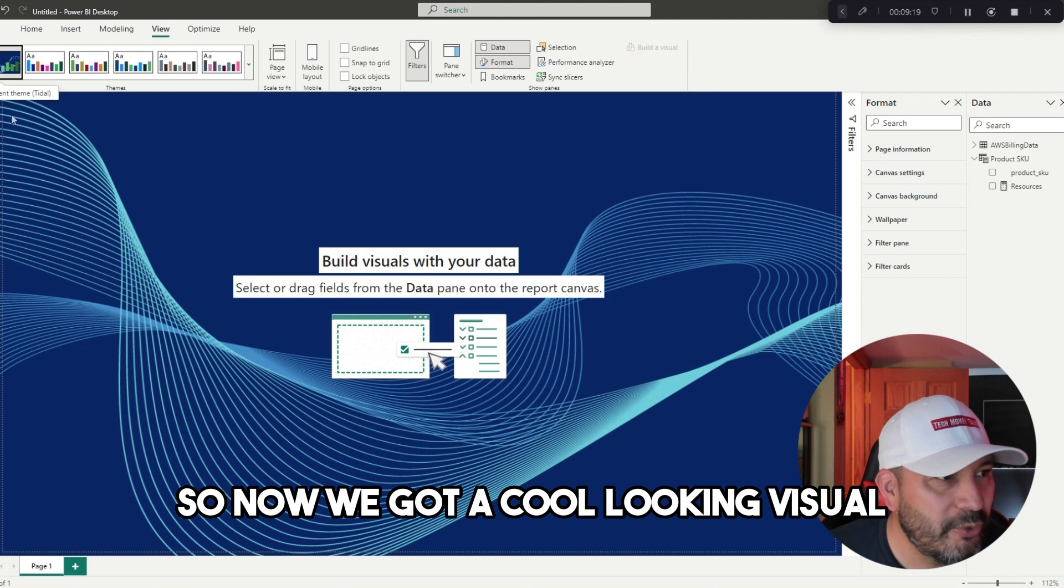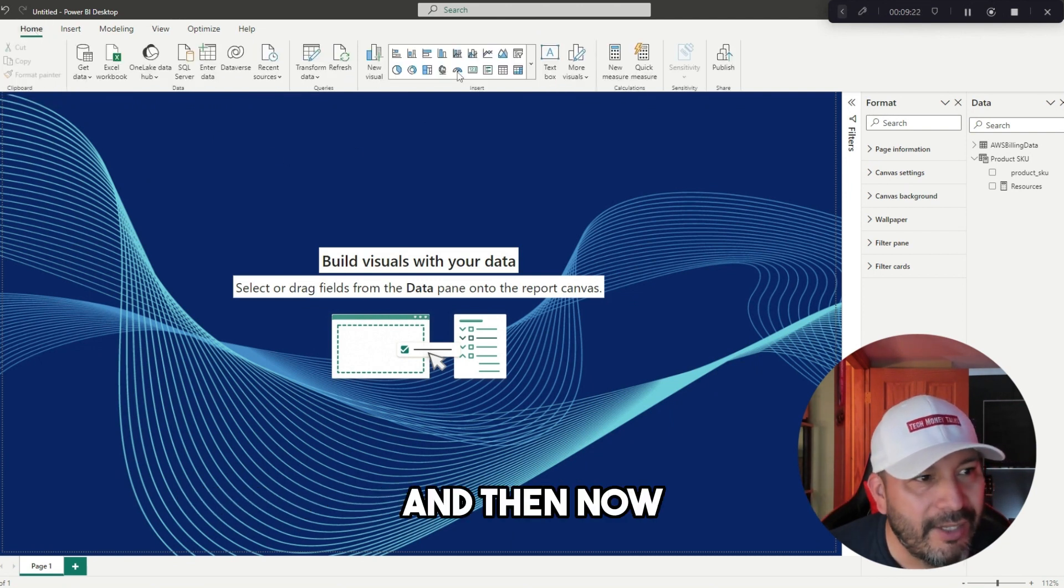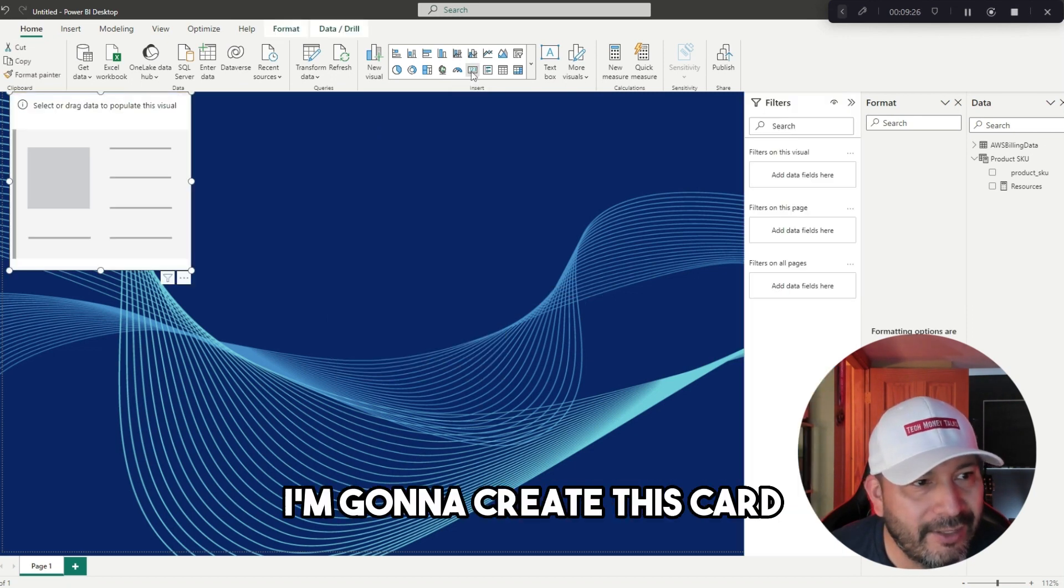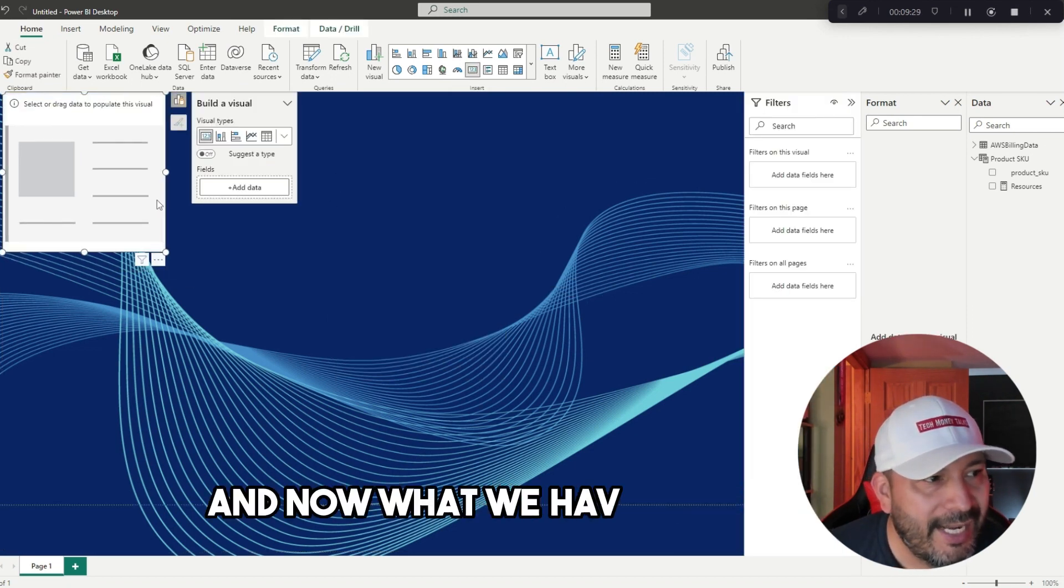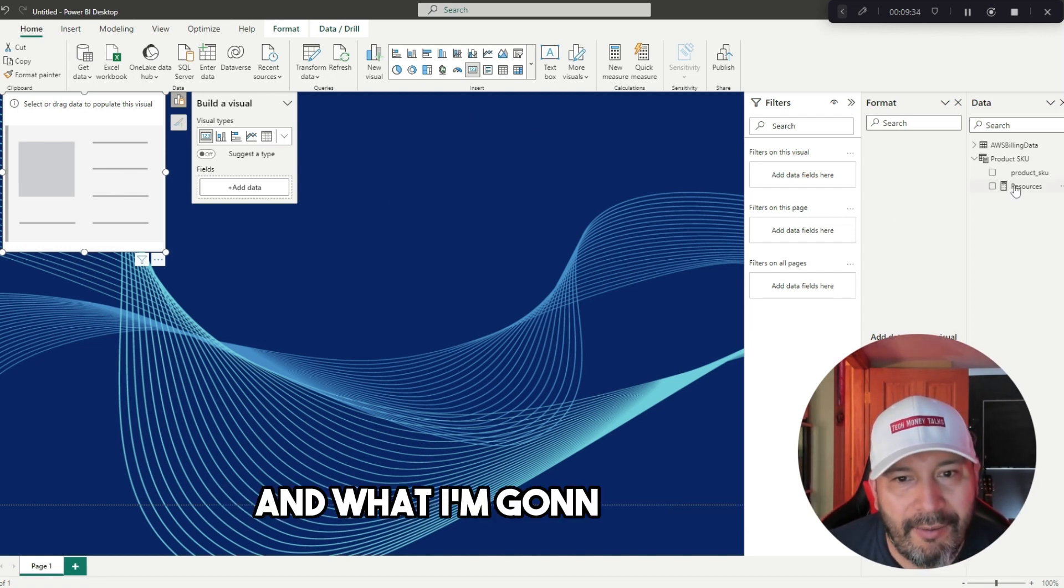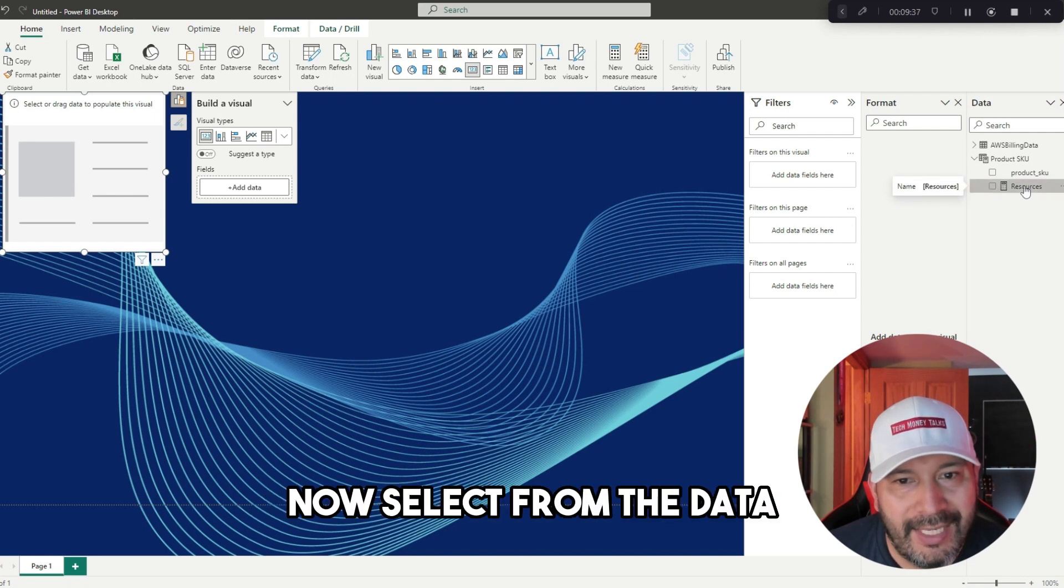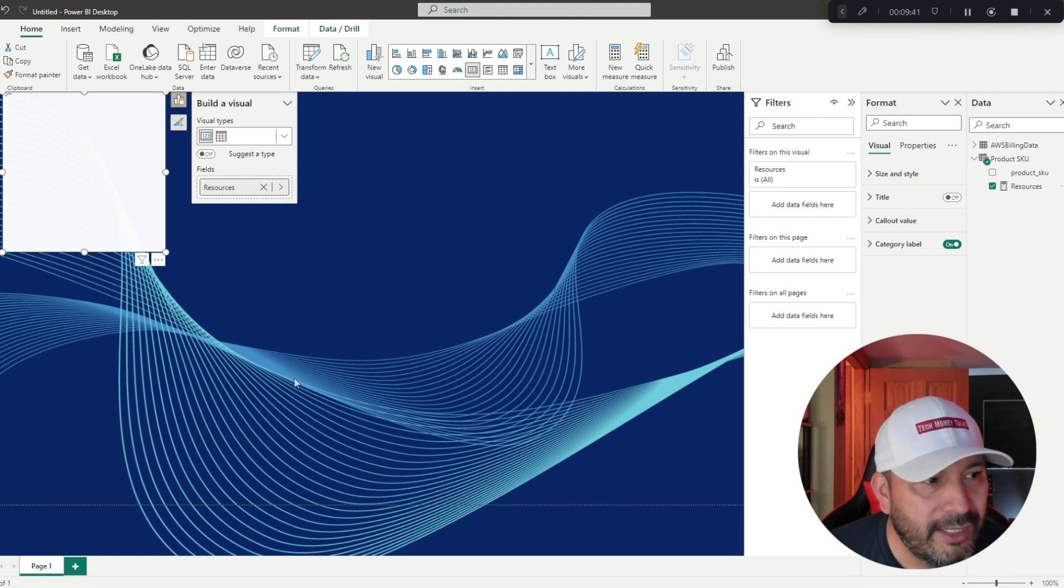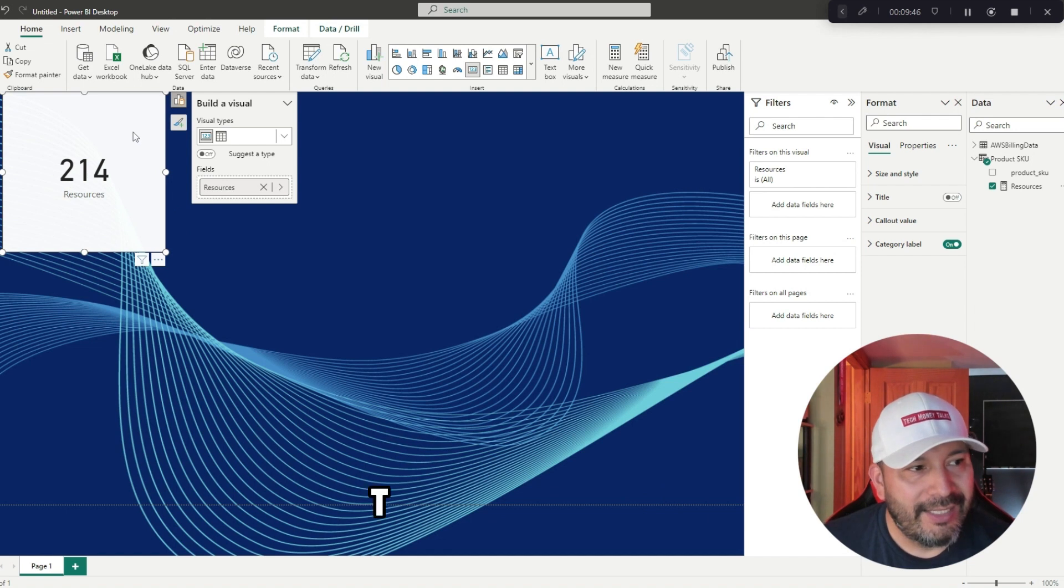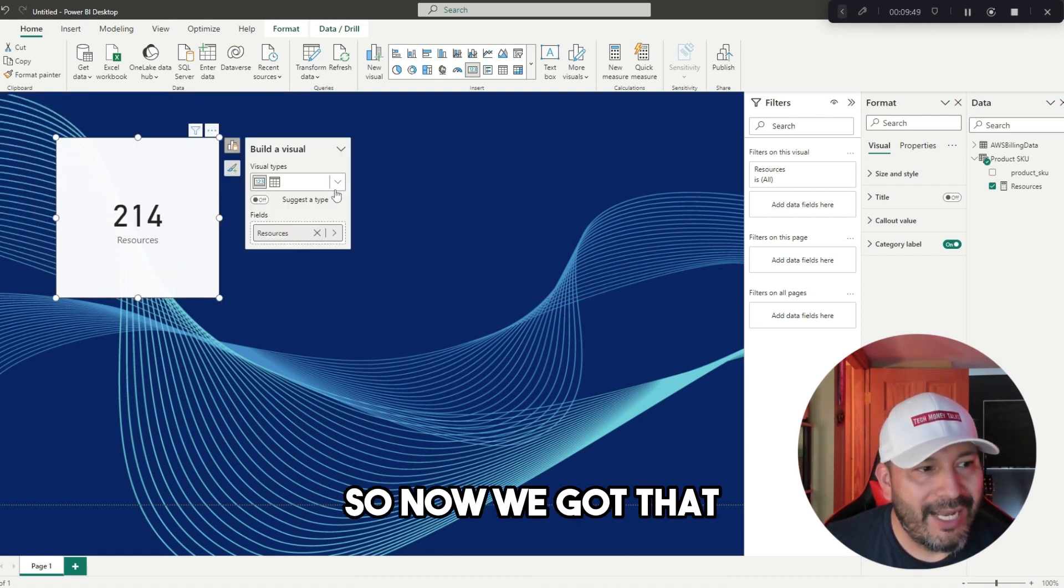We're going to do this one here. Now we got a cool looking visual, and we'll go here, and then up at the top is like establishing new visuals. I'm going to create this card. I just clicked on the button, and now what we have here is this visual where it's like a numeric visual. What I'm going to do is now select from the data the count and drag this over. And what do we got? Boom, 214 resources that's now there as a visual.